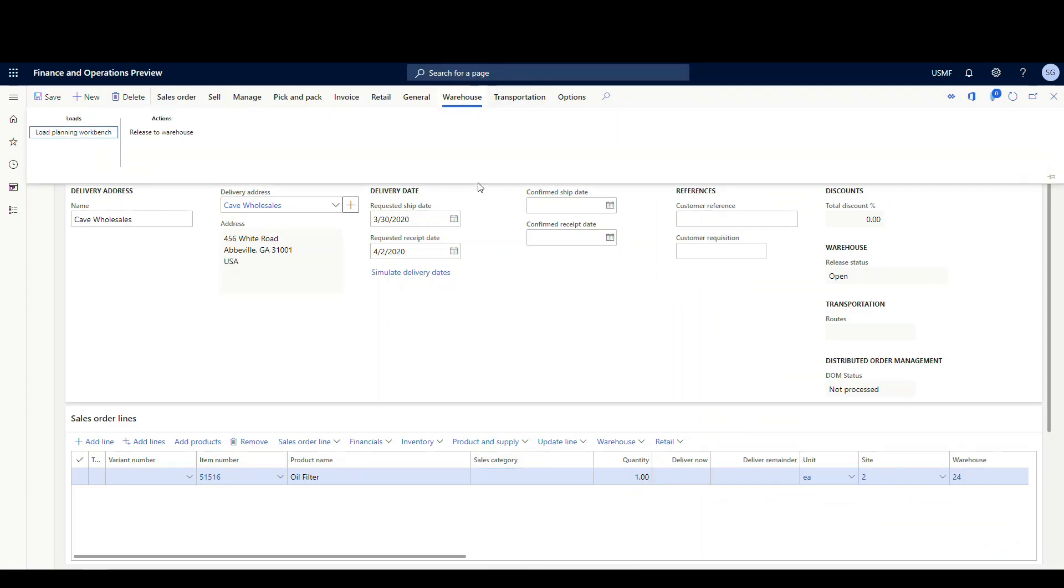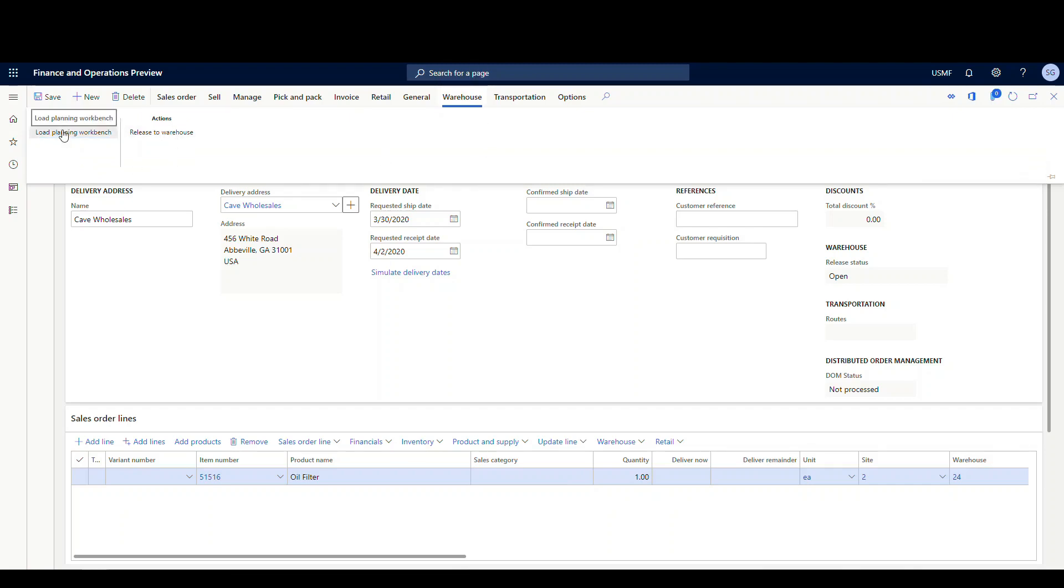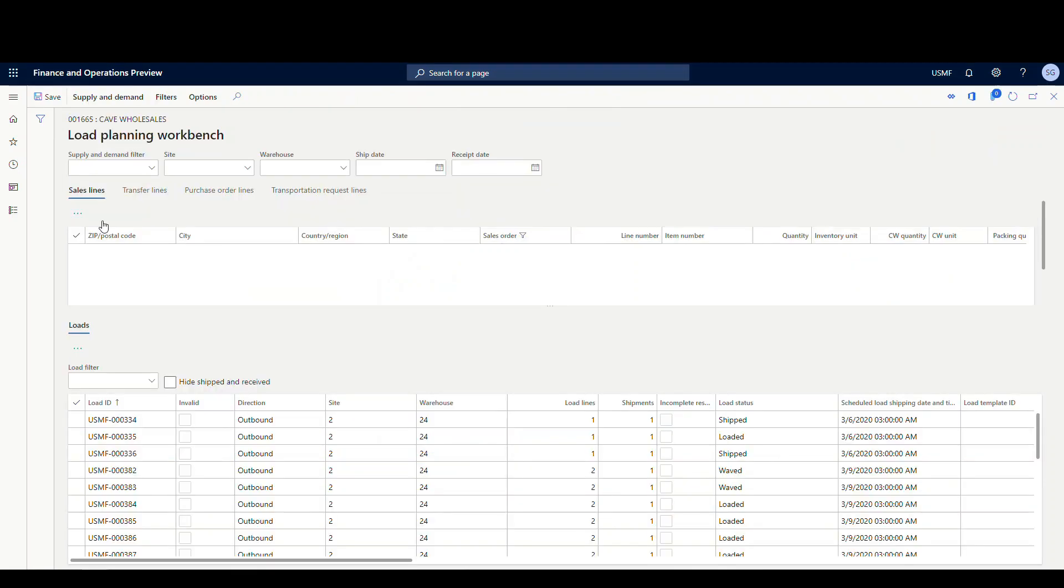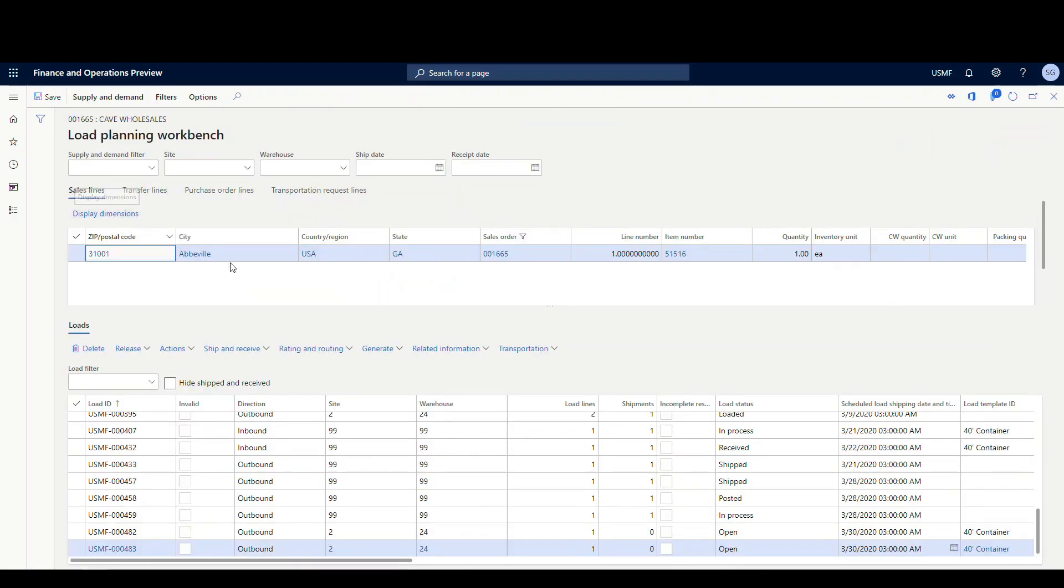So what I'm gonna do is I'm gonna add this to a load. I'm gonna go up to the warehouse tab and instead of doing the release to warehouse, I'm gonna go to the load planning workbench. And the screen, if you haven't seen the load planning workbench before, it allows you to add that line to an existing load.